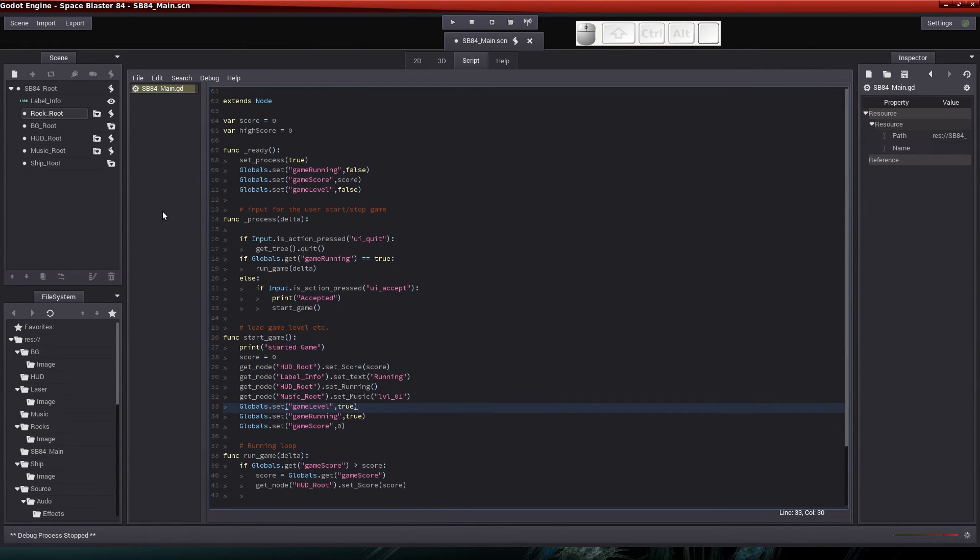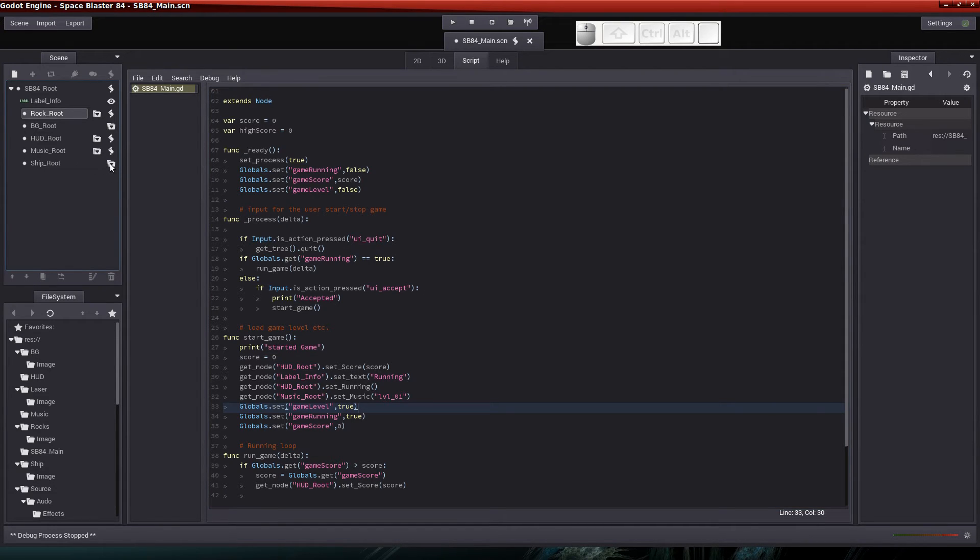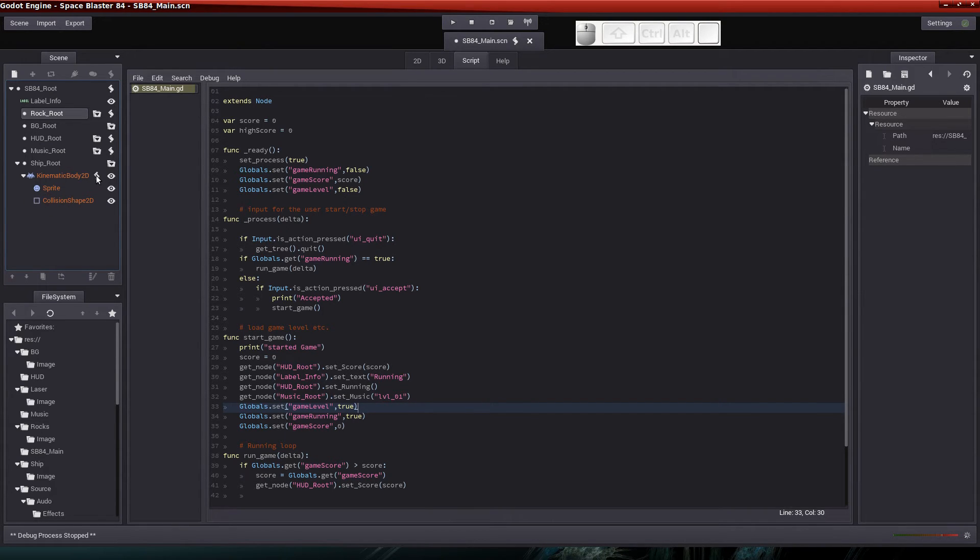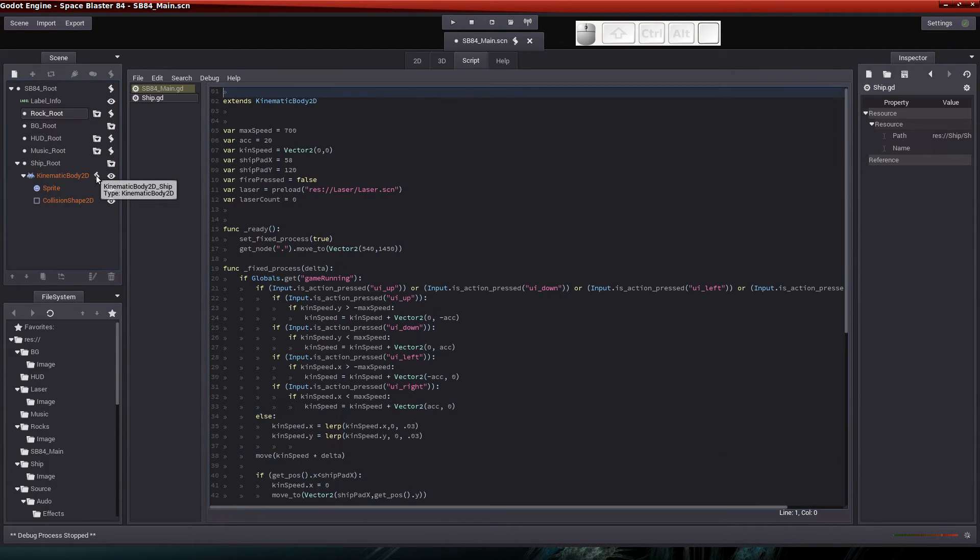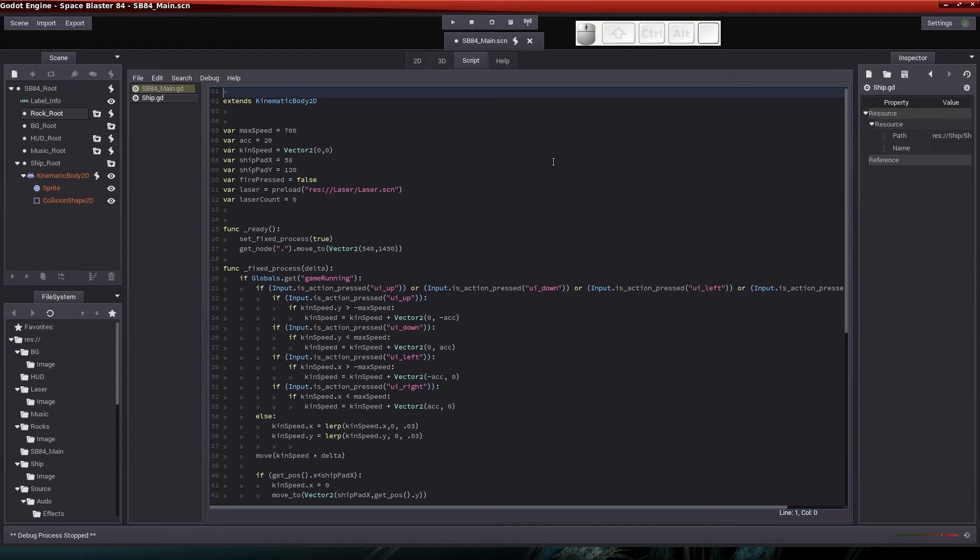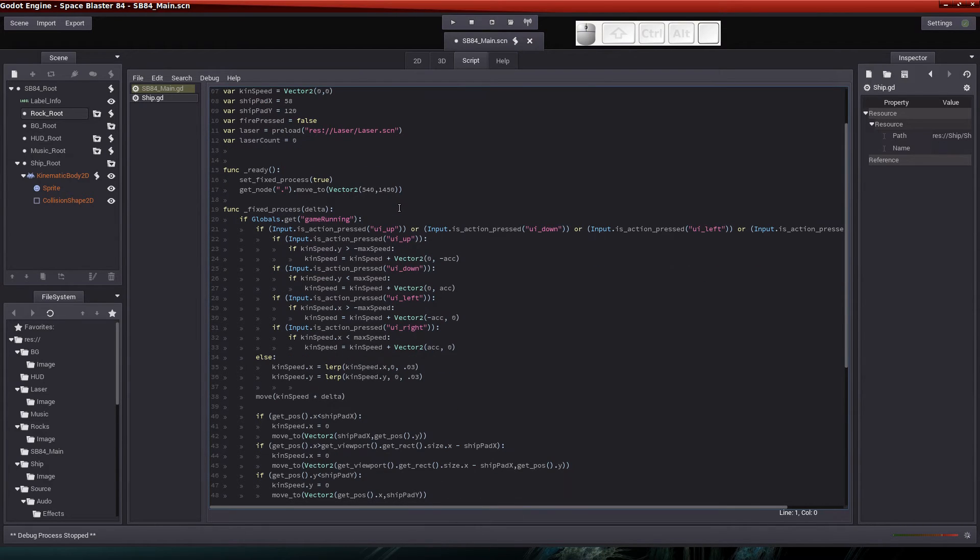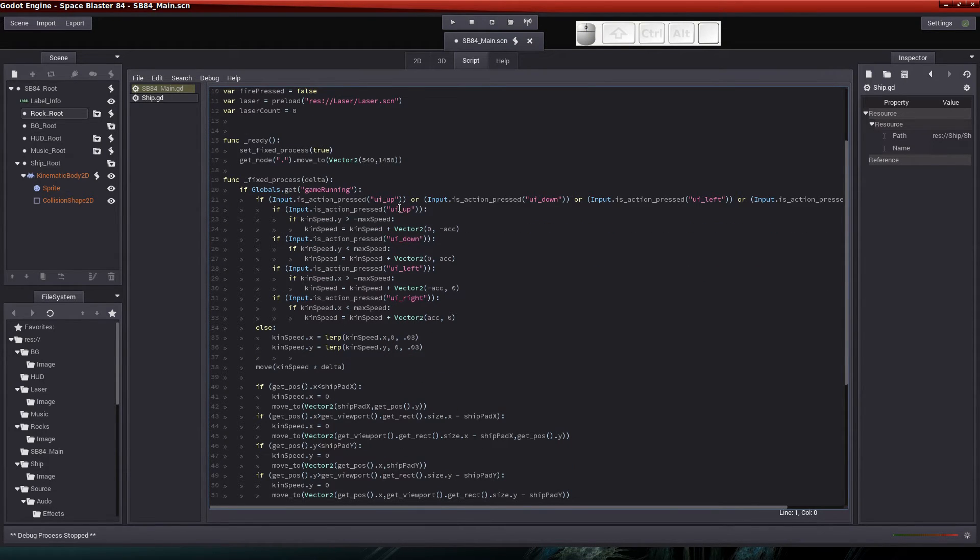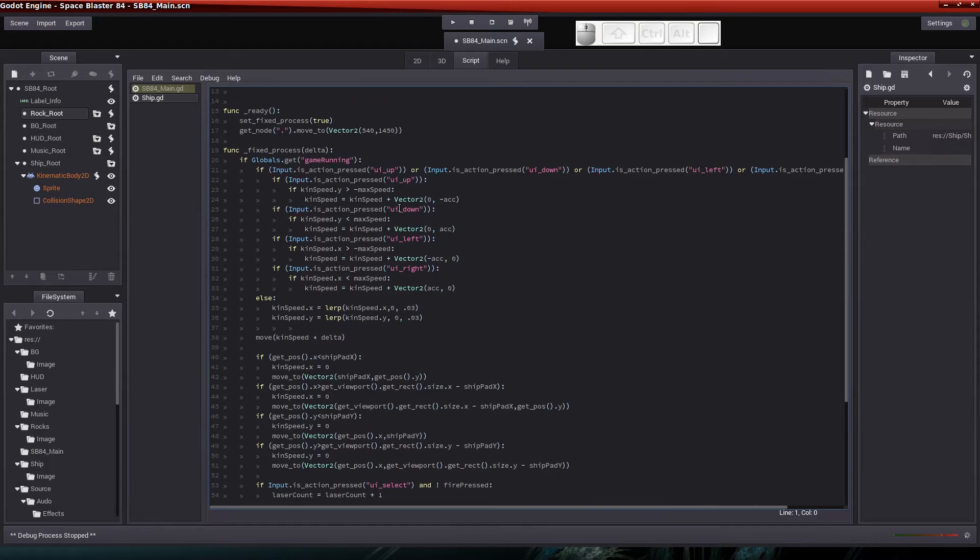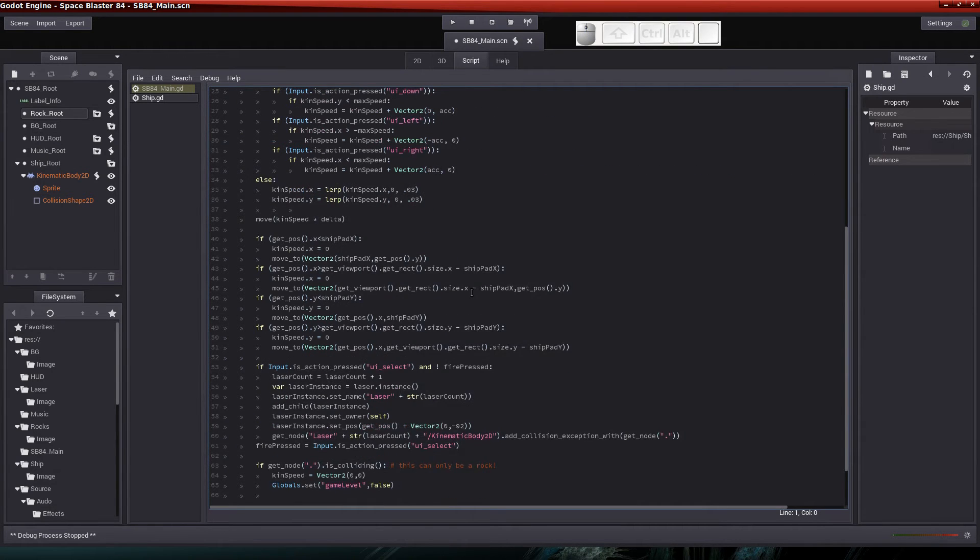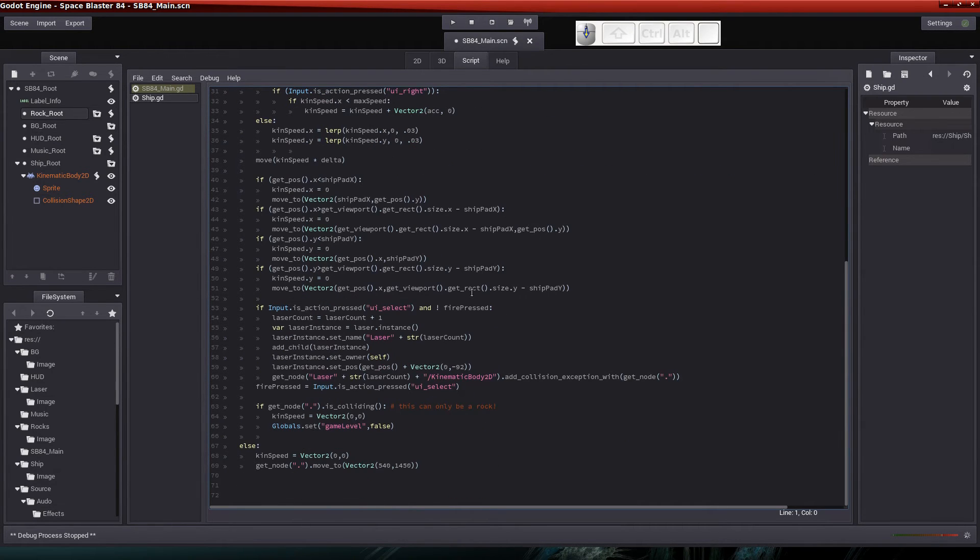So now let's check out the code in the ship scene. So let's click on this and highlight and make it so we can edit the children here. And let's hit the script for the Kinematic Body 2D because I did change some code in this scene as well. So I don't think I've changed any of the variables in here. And I don't believe that I changed anything in the fixed process as far as the ship movement.